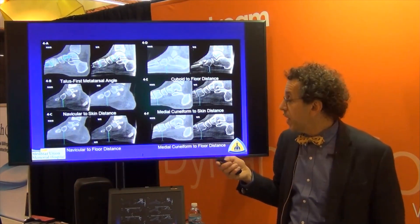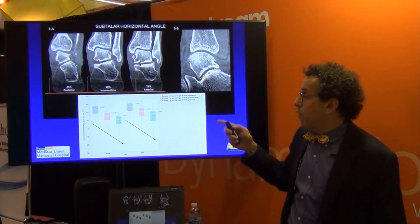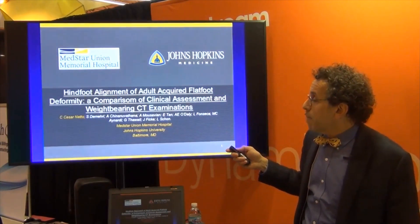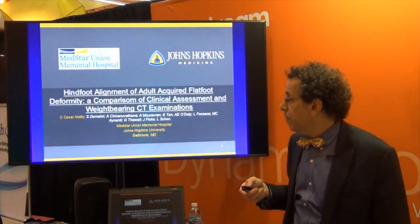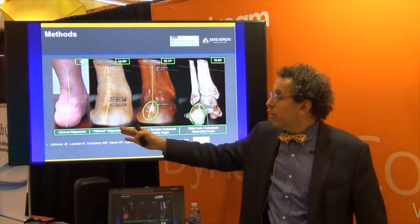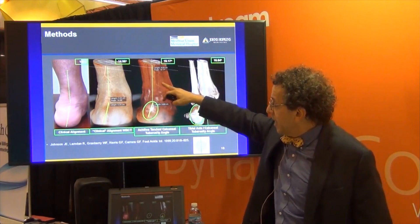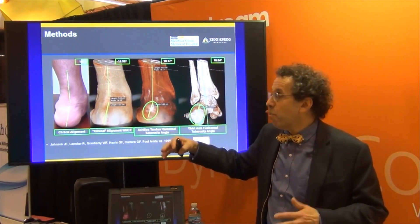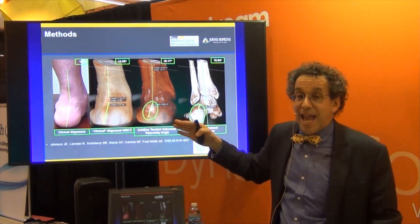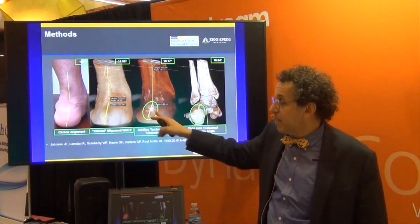We can also look at the subtalar horizontal angle to determine exactly where the deformity is occurring and where it can be reproducibly measured. We also looked at a comparison between clinical alignment and what we see on the CT scan. Here you see the clinical alignment on a weight-bearing CT, then we peel away the tissues to look at the Achilles to calcaneal tuberosity line — perhaps a better objective assessment of the angle. Even more objectively, we look purely at bony alignment to determine what the axis of the foot is and how much valgus is present.